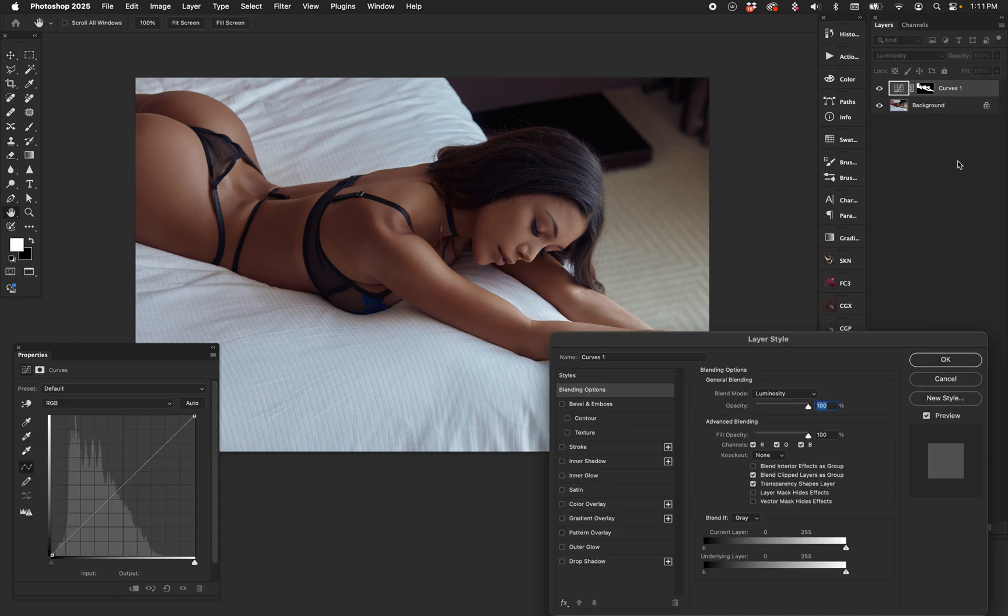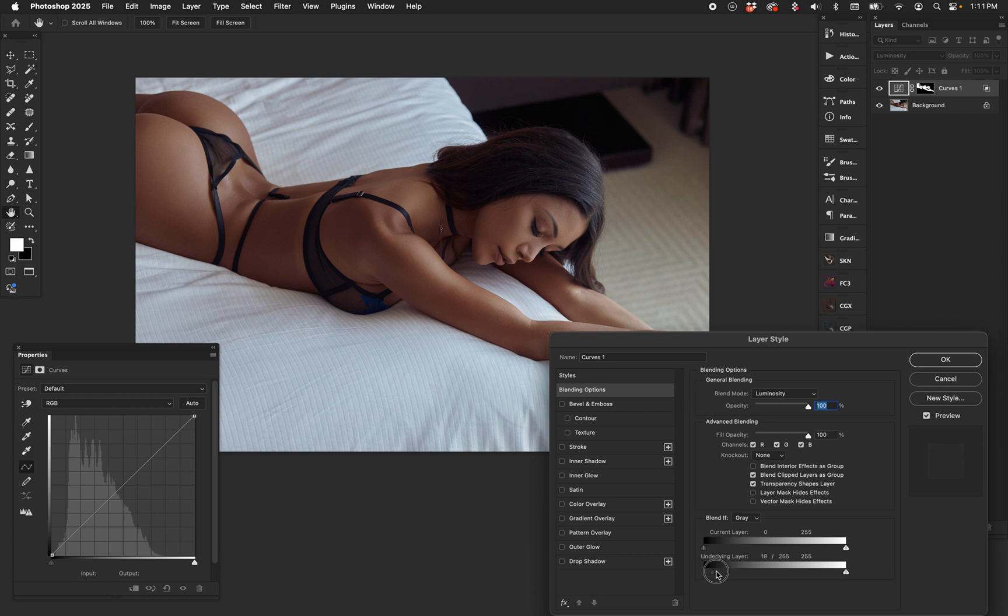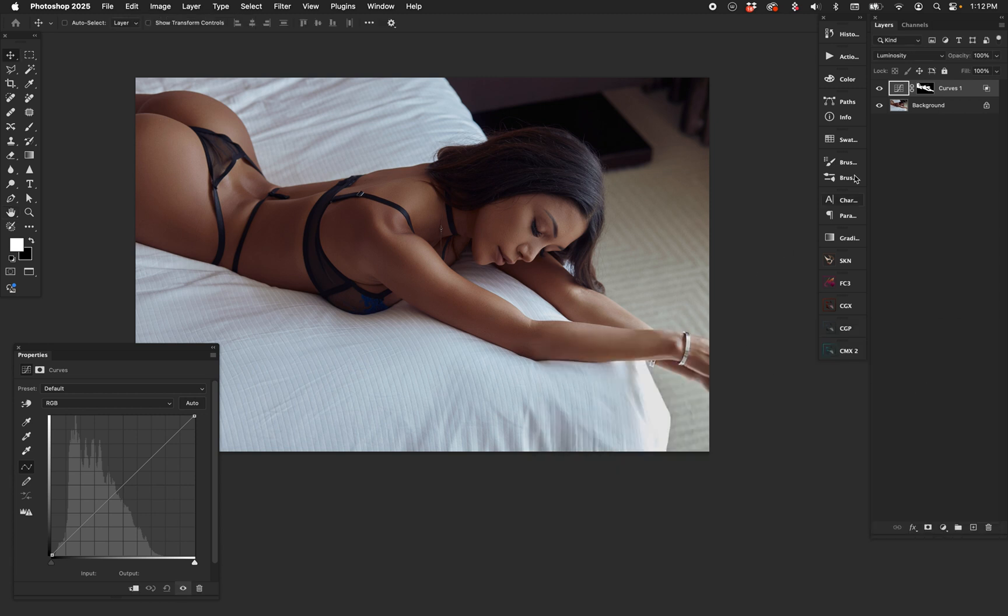Now I'm going to double-click the right side of the Curves layer because I'm doing what we love to do, which is Blend If. Right here we're going to worry about the bottom one. I'm going to hold down Alt or Option, split this dark node all the way to the right, and then take it to roughly here. That means I want the effect of the curve to only be in this luminosity range, slowly blending away in this area and blending to more visibility to the right.